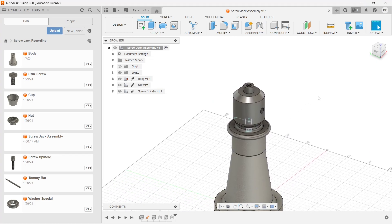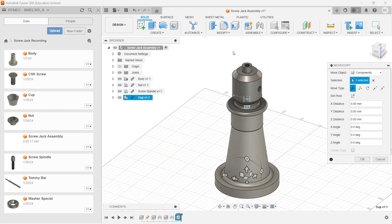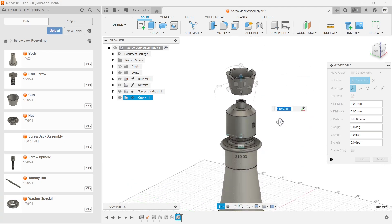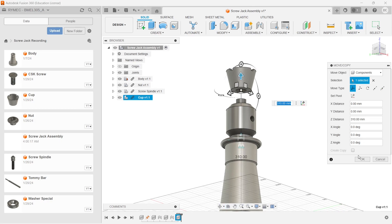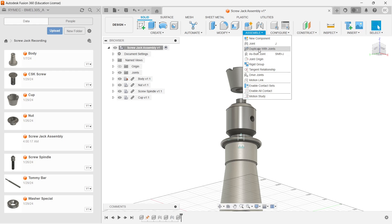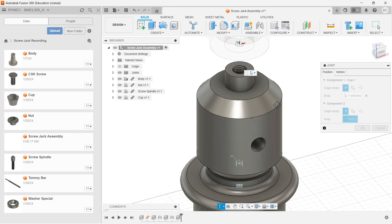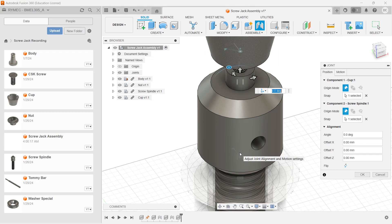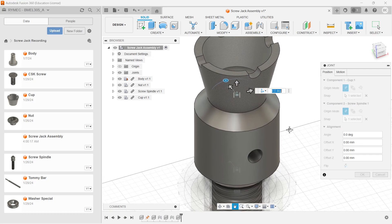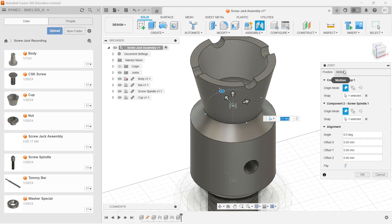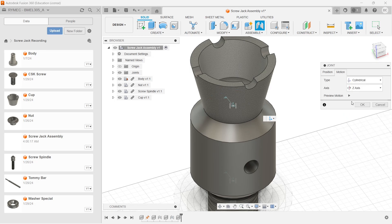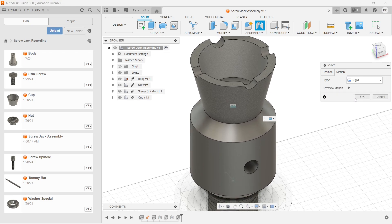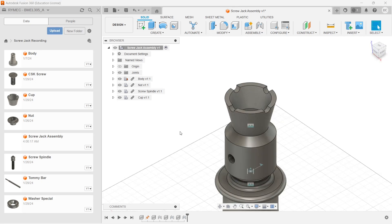Now I have assembled the next part, that is my cup. Drag and drop the cup. Using the move or copy commands, take it in position. Click on OK and go to assemble joint. I am taking this point to be fitted exactly here. Why is it moving like this? In the recent one, the screw spindle, you have changed the motion type. Earlier it was rigid and here you changed it to cylindrical, so by default it is taking the recent one. Go to the motion and change it to rigid. Click on OK. Now the cup is positioned.